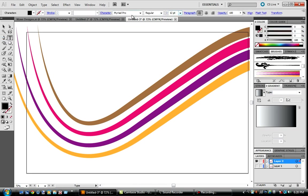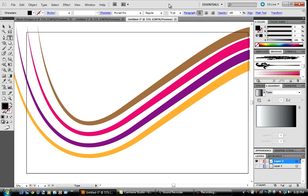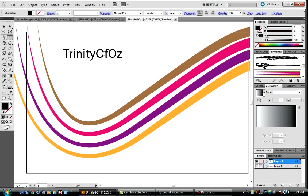I'm going to use Myriad Pro font and go to 72 point. I'm just going to put something here. On mine I used Wave Designs and Trinity of Oz there. Here I'm just going to do Trinity of Oz.